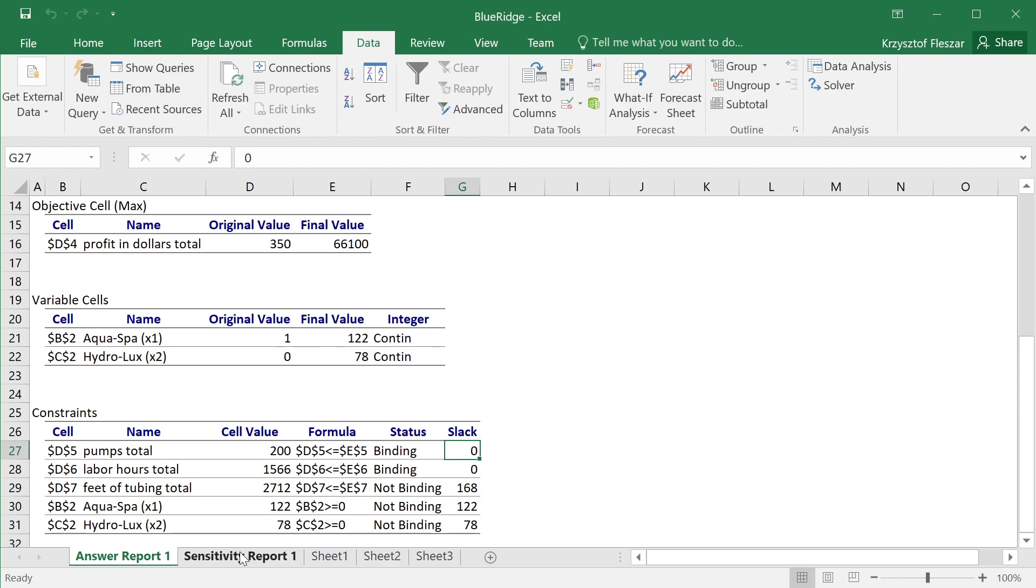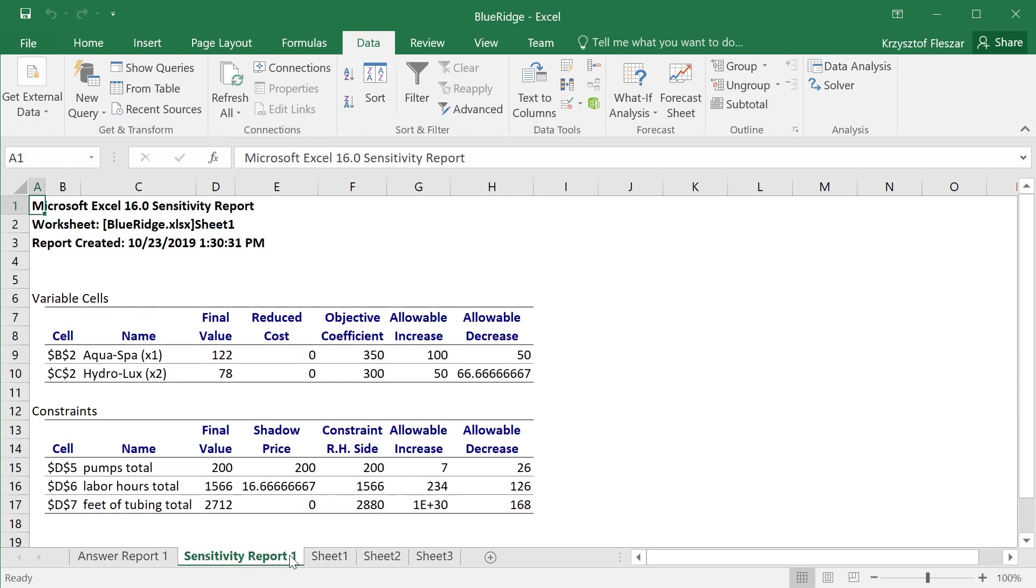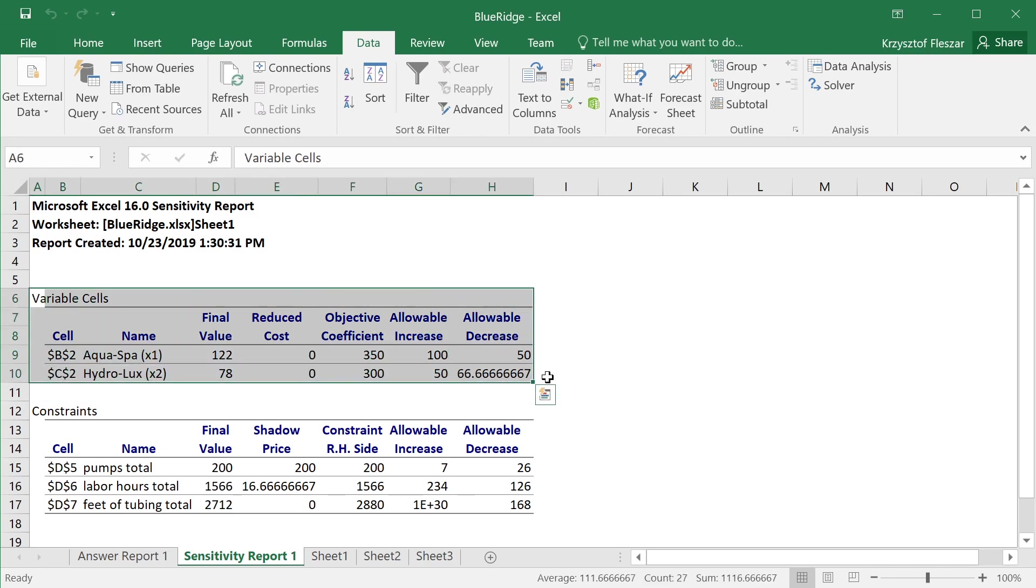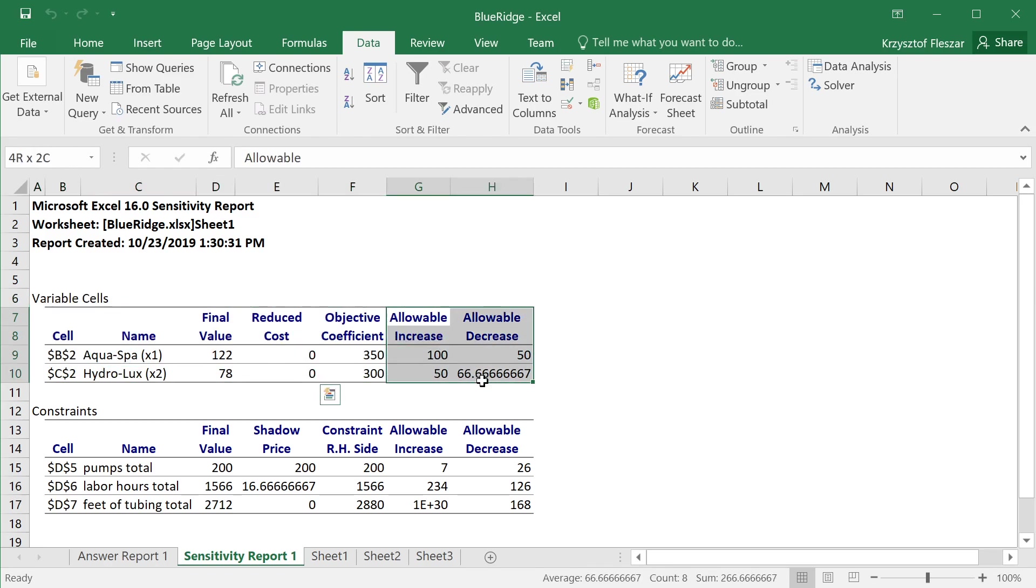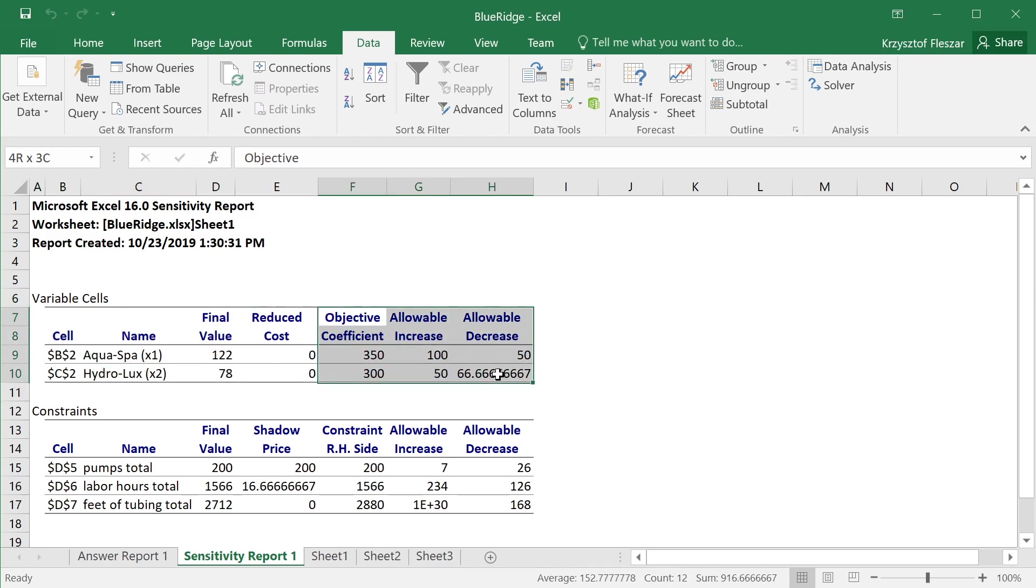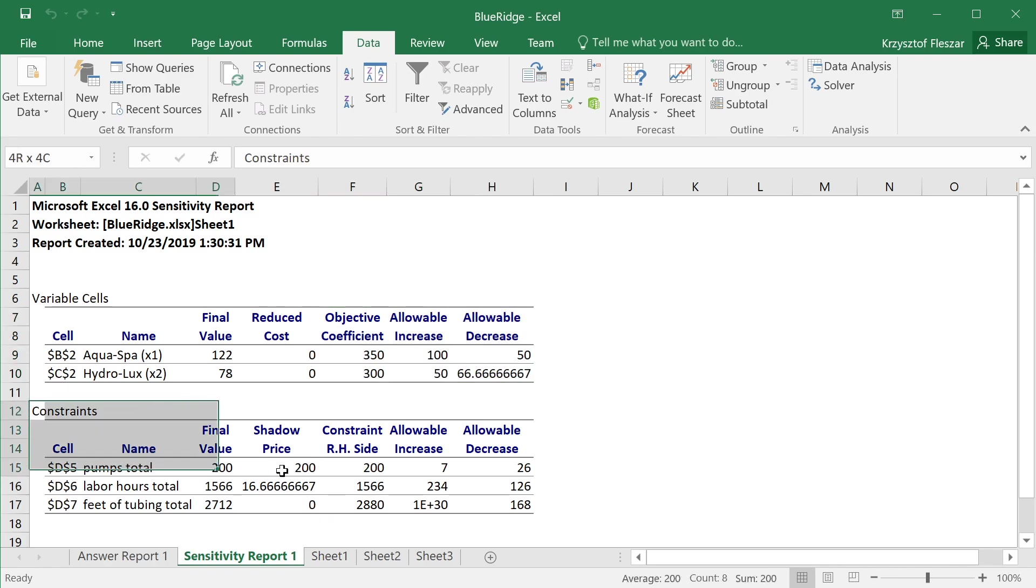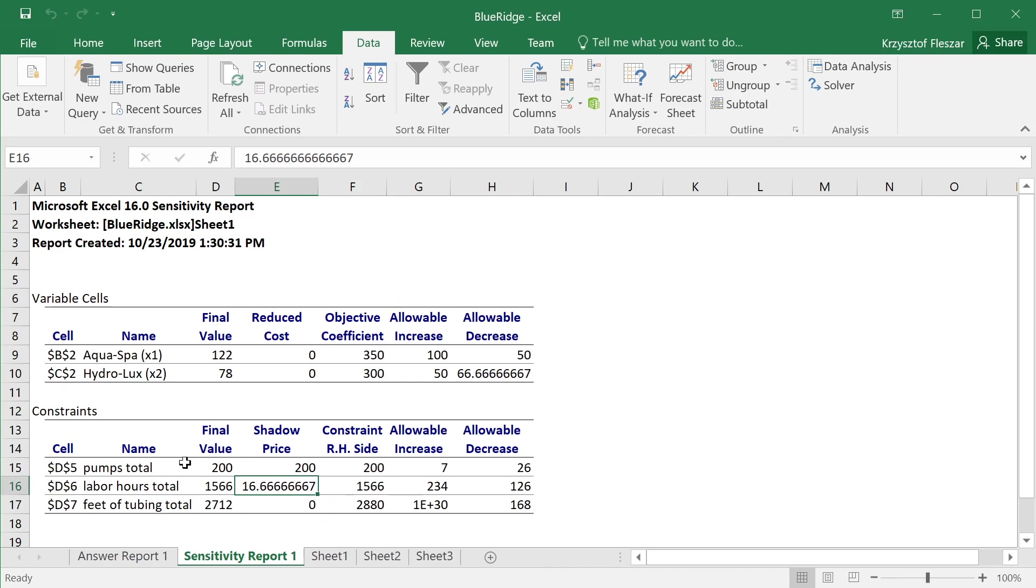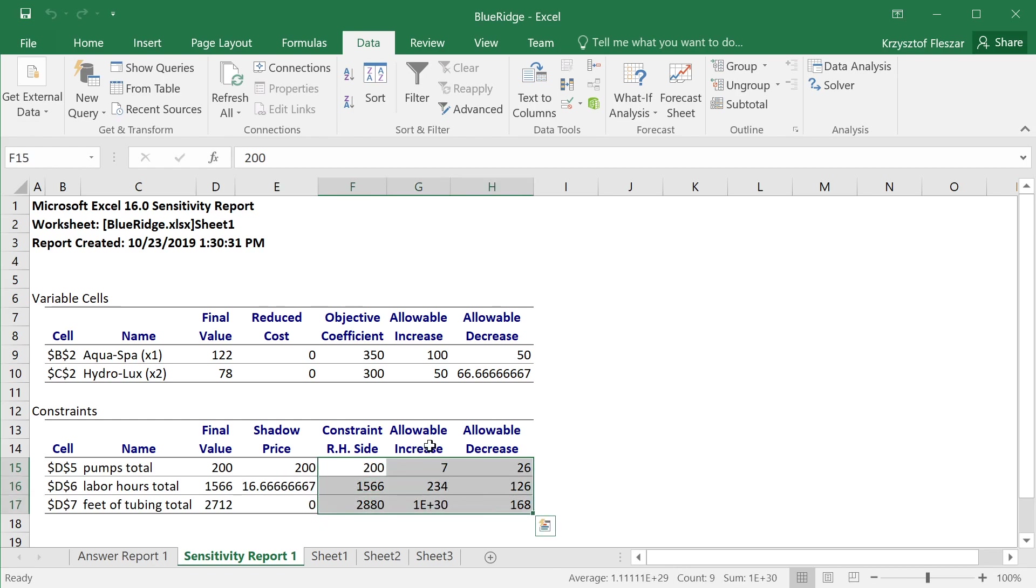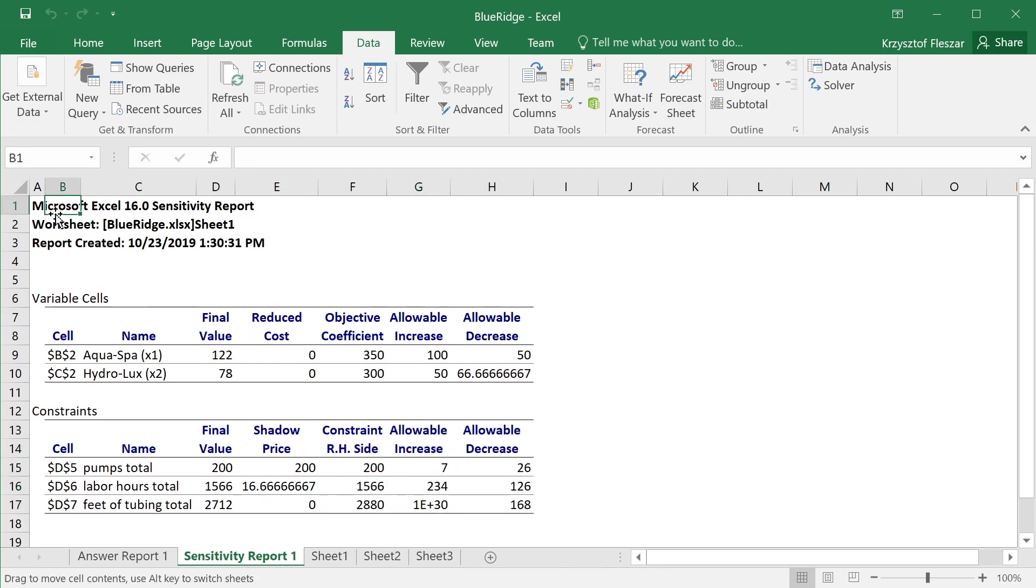And then the more important part is sensitivity report, and here you see something that we'll be using in the subsequent videos. You see information for variable cells, including reduced cost and allowable increase and decrease for objective coefficients. And then you also see the second part, which relates to constraints. And this will be in the later videos, where we will talk about what the shadow prices are, and what is the allowable increase and decrease for the right-hand side of a constraint.